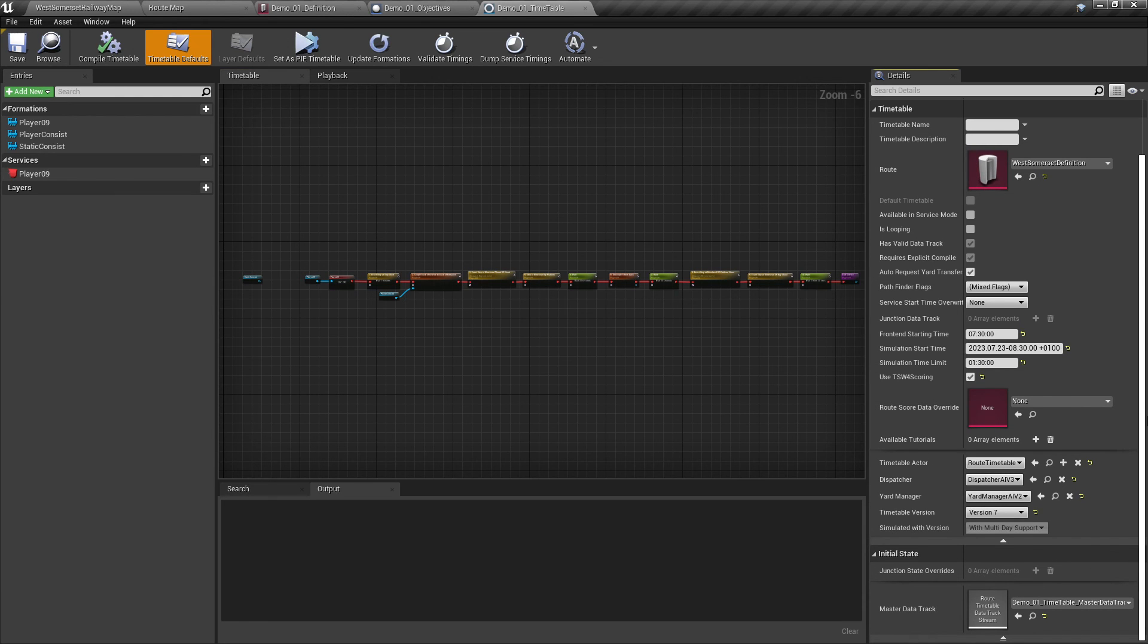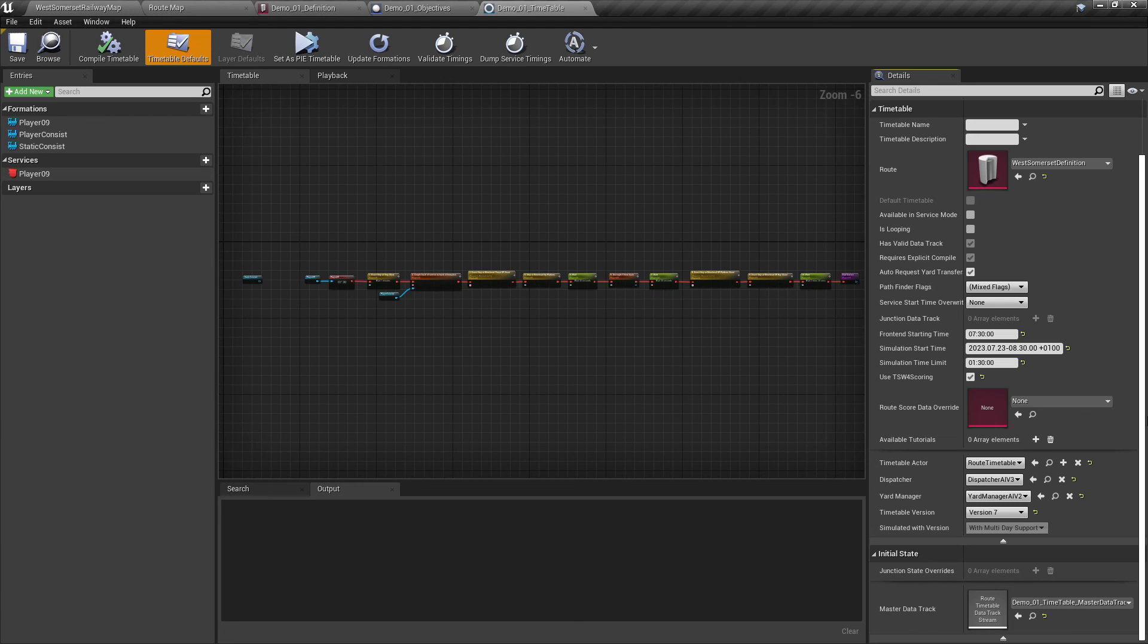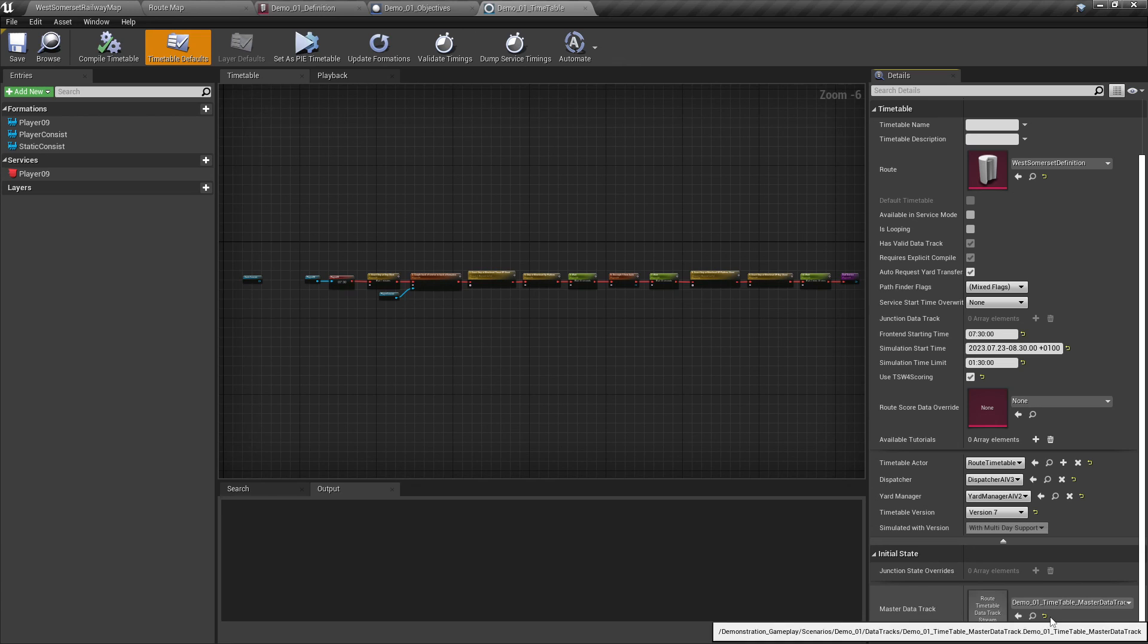At the bottom of this section, we can see that the initial state section has become populated with a master data track file. This file is used extensively by root timetables to help with jumping into various trains that are within the timetable from the UI. For scenarios, we do not need this file. So we click on the yellow reset to default icon to clear the data track.